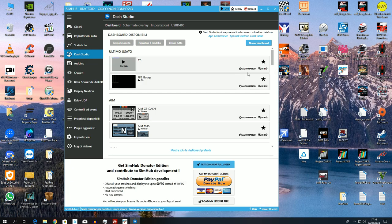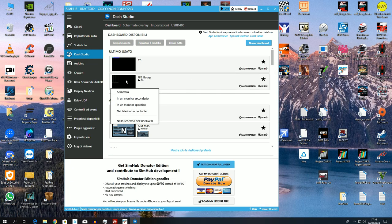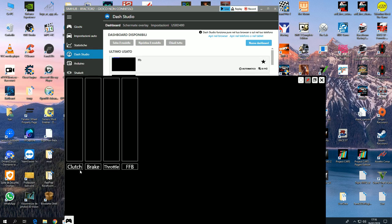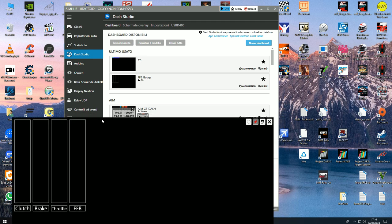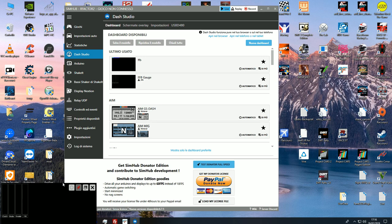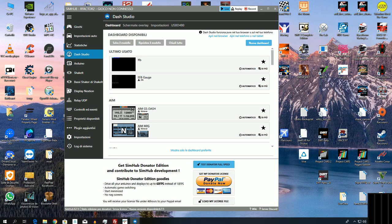And then we also have the gauges — basically this one here — which gives you clutch, brake, throttle and force feedback, meaning clutch, brake, accelerator plus the force feedback. You have two of them, not one — two! This can obviously be resized as you like, placed to the side, so you can do practice laps to test the force feedback, and it also gives you the pedal movement.